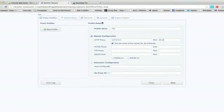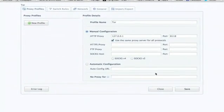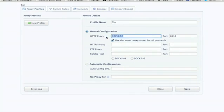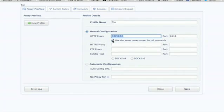Once you've added it, this window will appear. Under profile name, type Tor. Then type in 127.0.0.1 for the HTTP proxy. Then 8118 for the port. And check this box. Use the same proxy for all protocols.